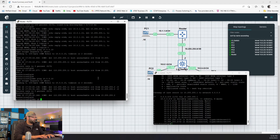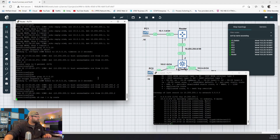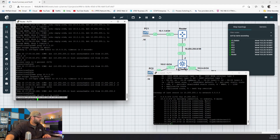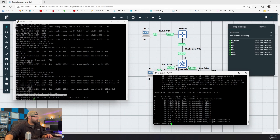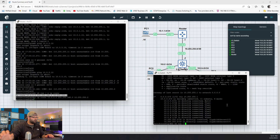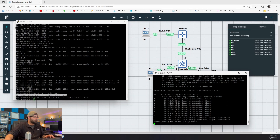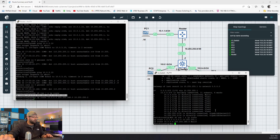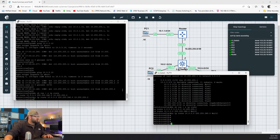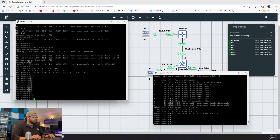That is why you would create a route to null 0 when you summarize routes. Now I do want to show you how this would work out if we were using a routing protocol really quick. So let's get rid of that summary route over on the router, and let's do 'show run pipe section IP route' on the Layer 3 switch. We want to get rid of the route to null 0 over here. Let's fire up EIGRP on both the router and the Layer 3 switch.